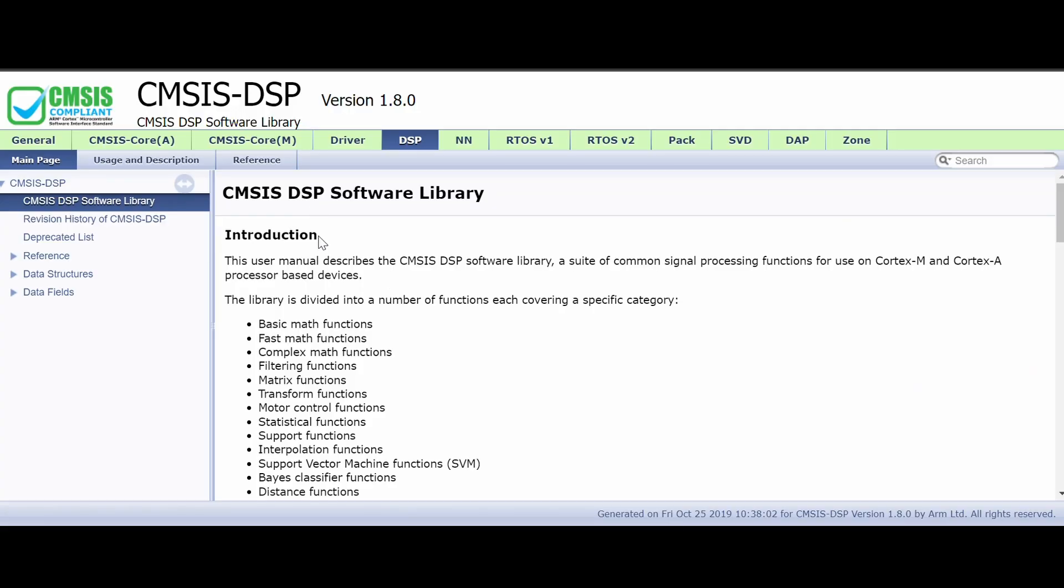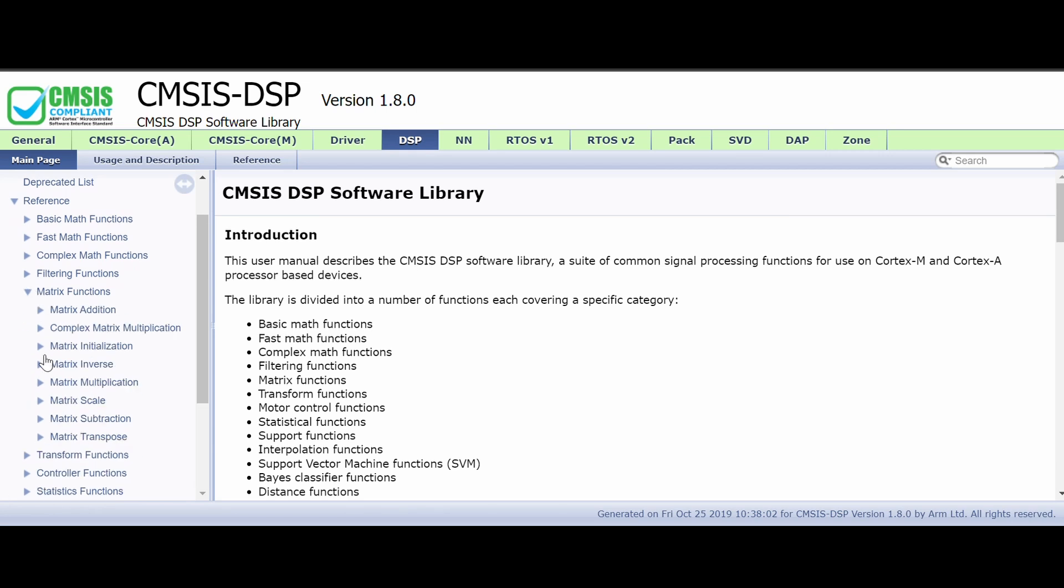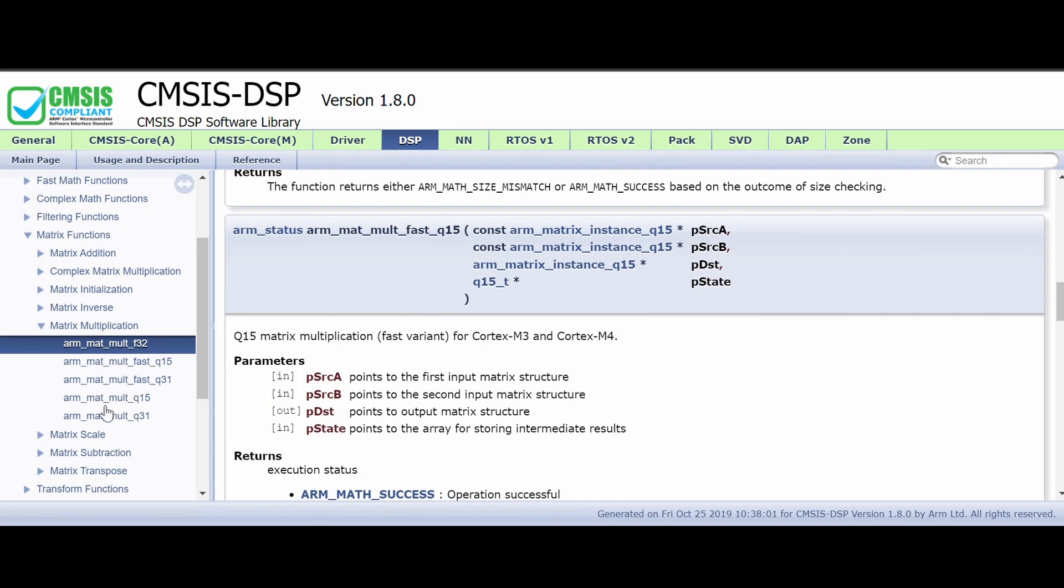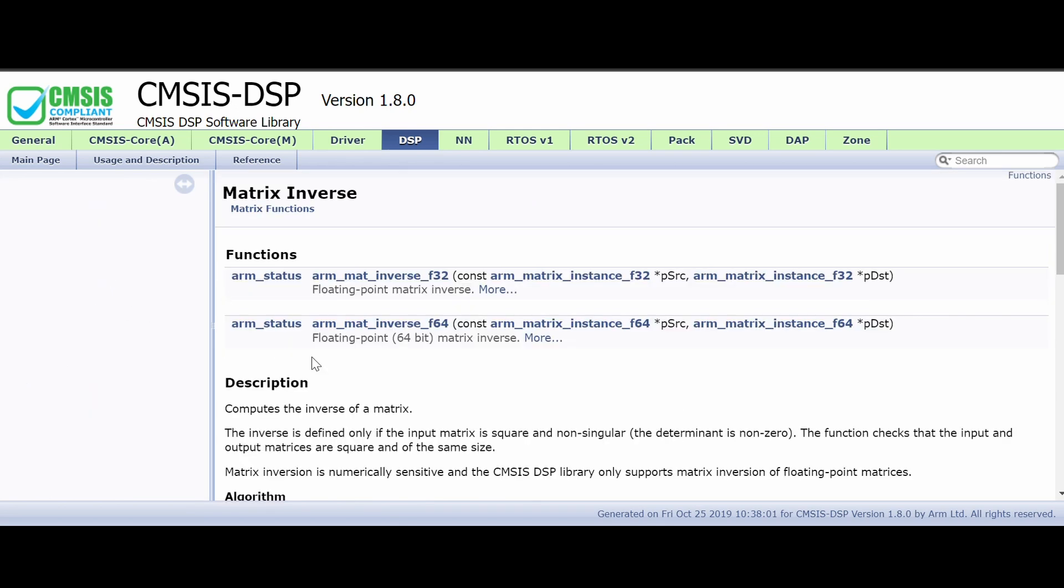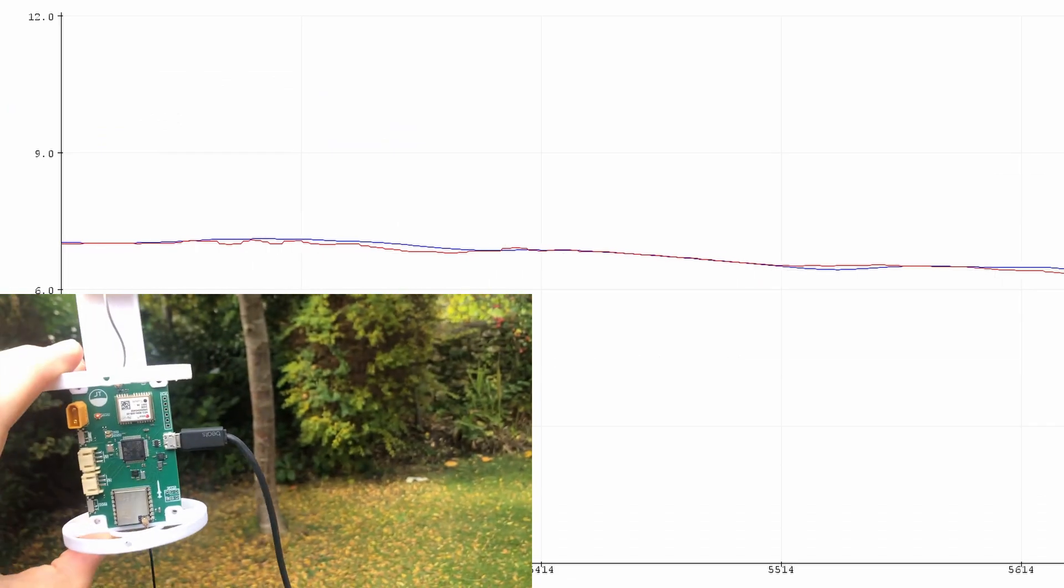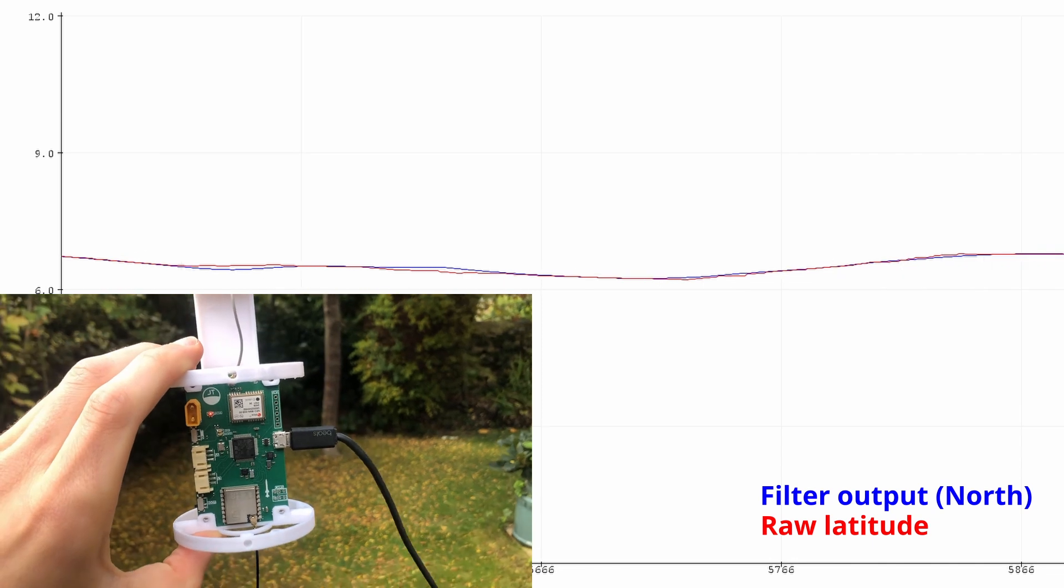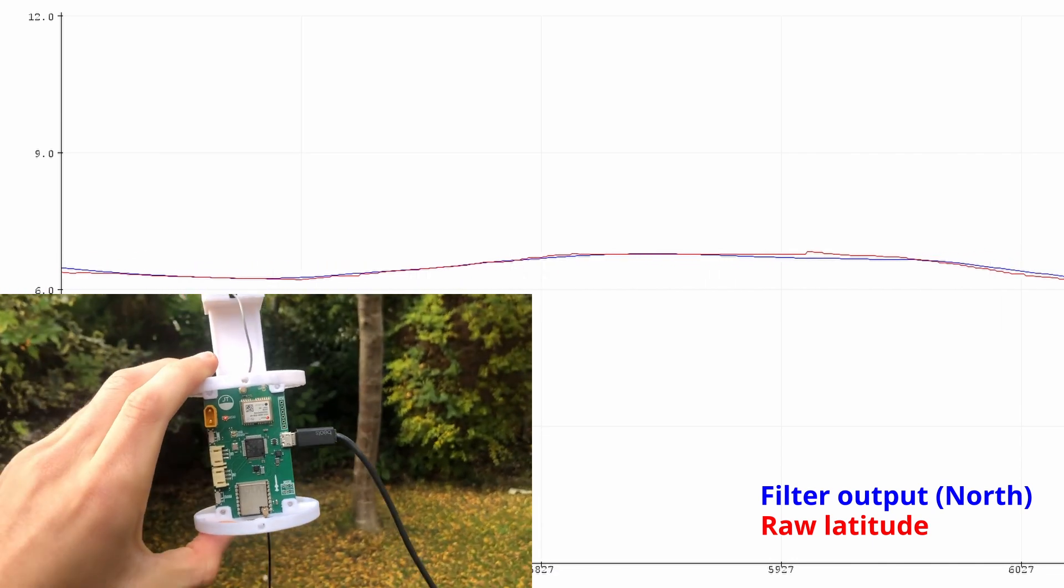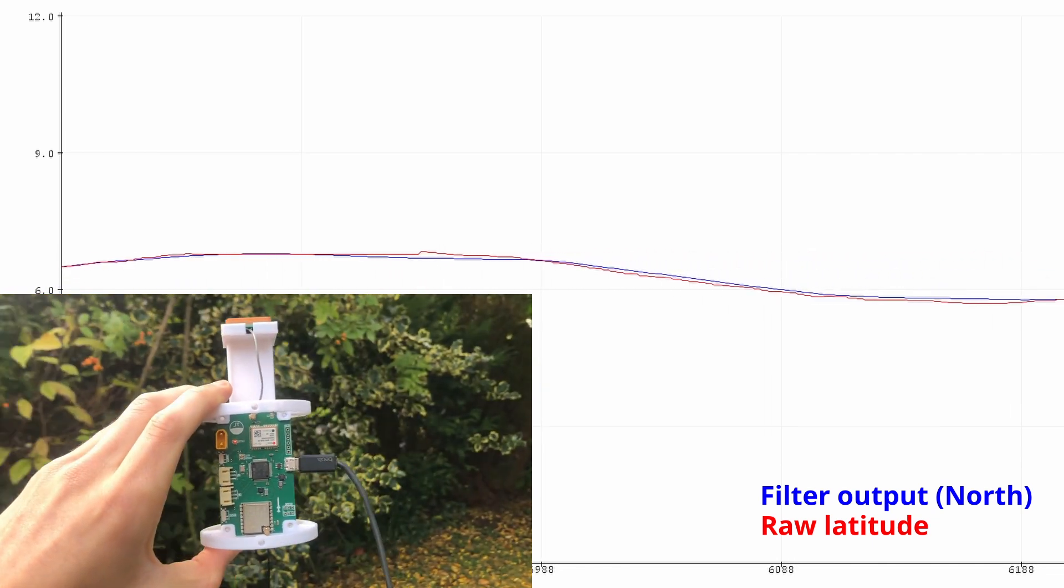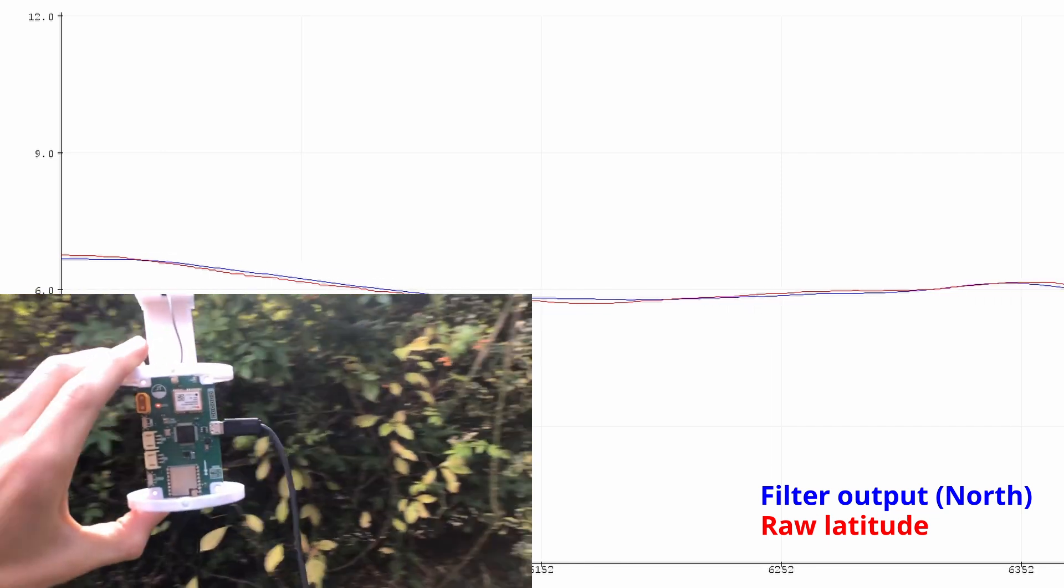I then just implemented all of the maths in code, which is made a lot easier by this matrix handling library I found. I used the CMSIS DSP library, which is specifically optimised and written for ARM Cortex processors like mine. Once I'd fixed the bugs, I went outside to get GPS reception and began tuning the filter. This can be quite a tricky process, but I eventually got some decent results.